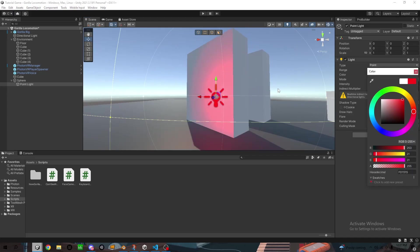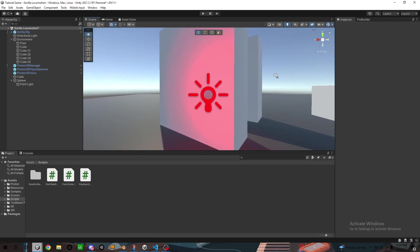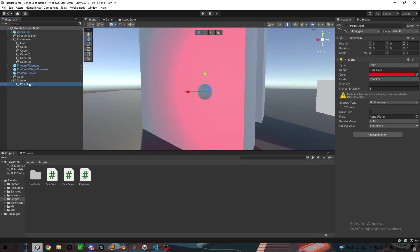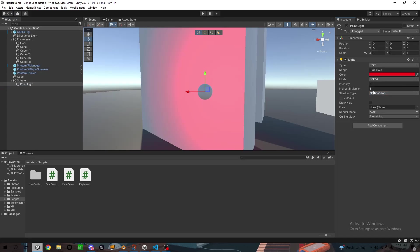And then what you can do is go back to the point light, where it says realtime, change that to baked.